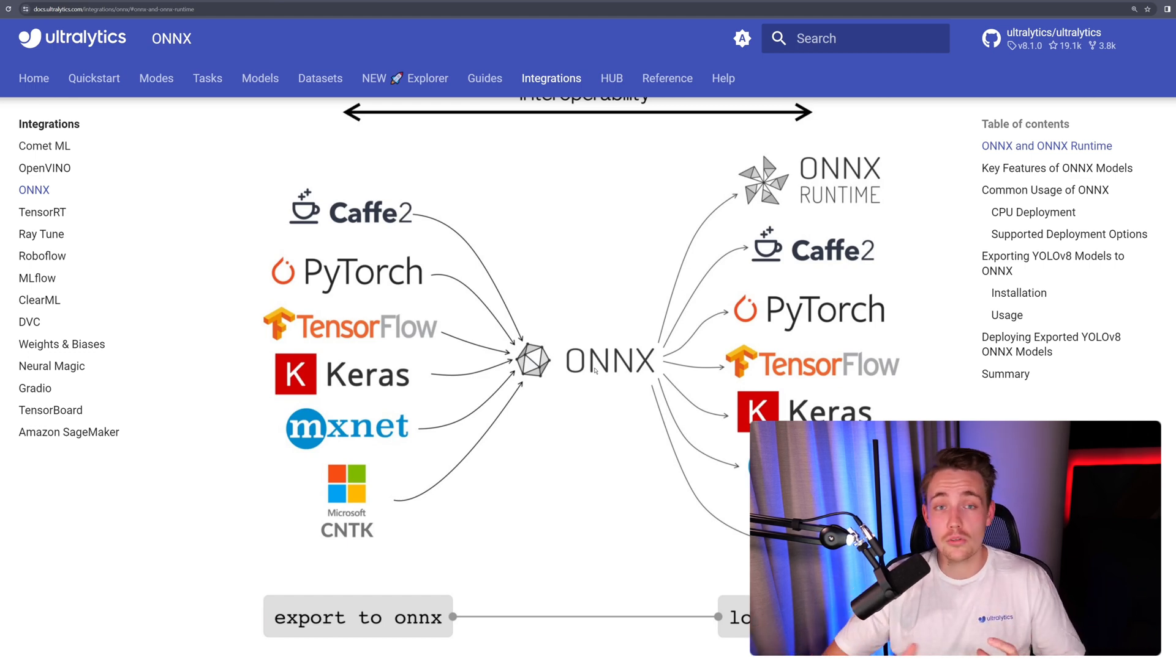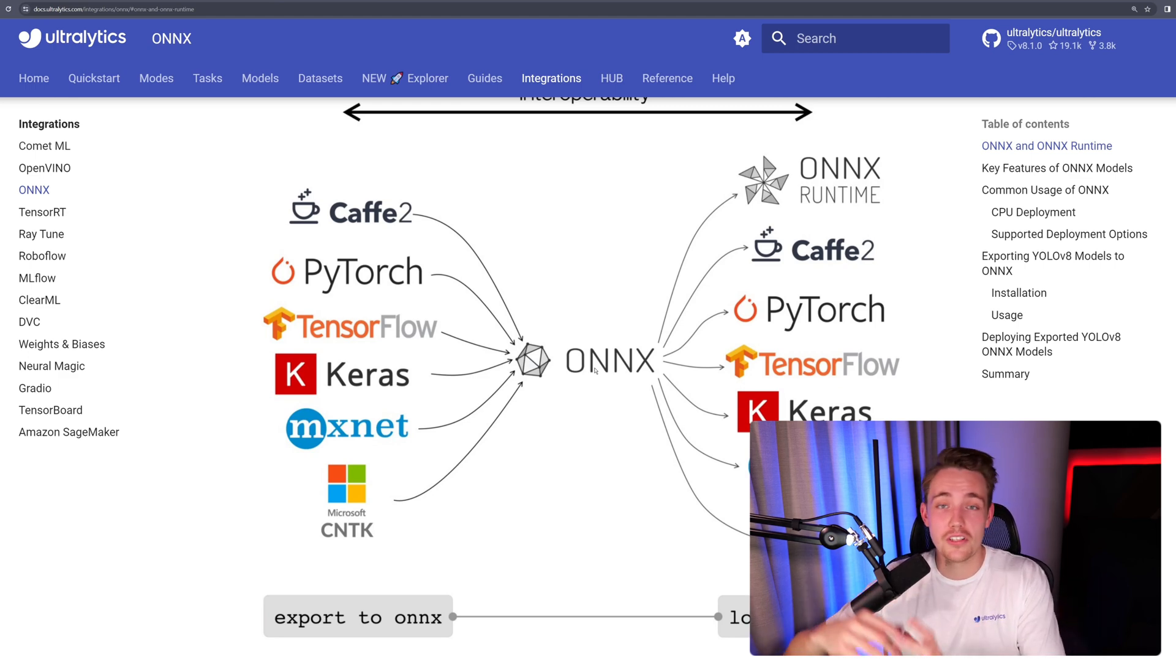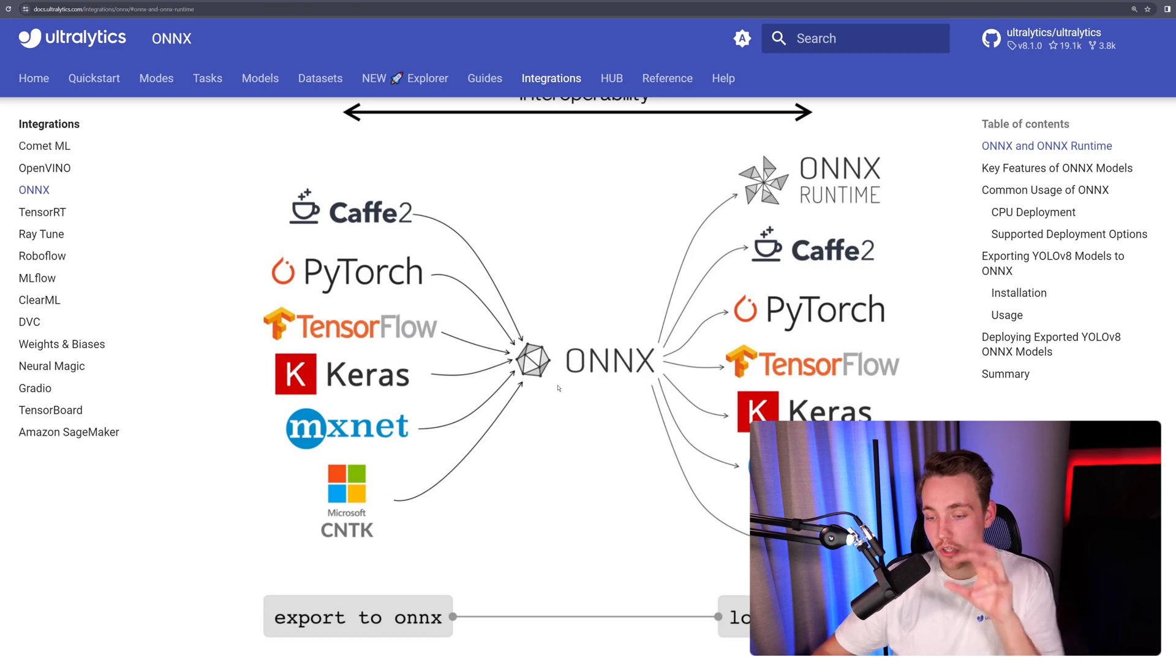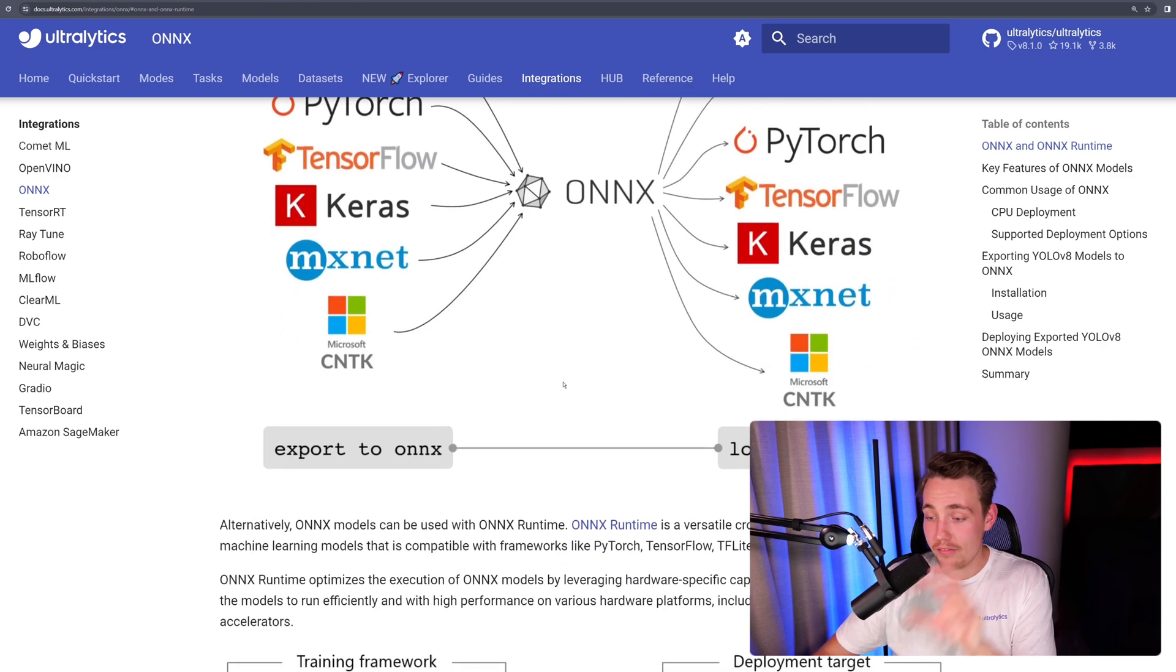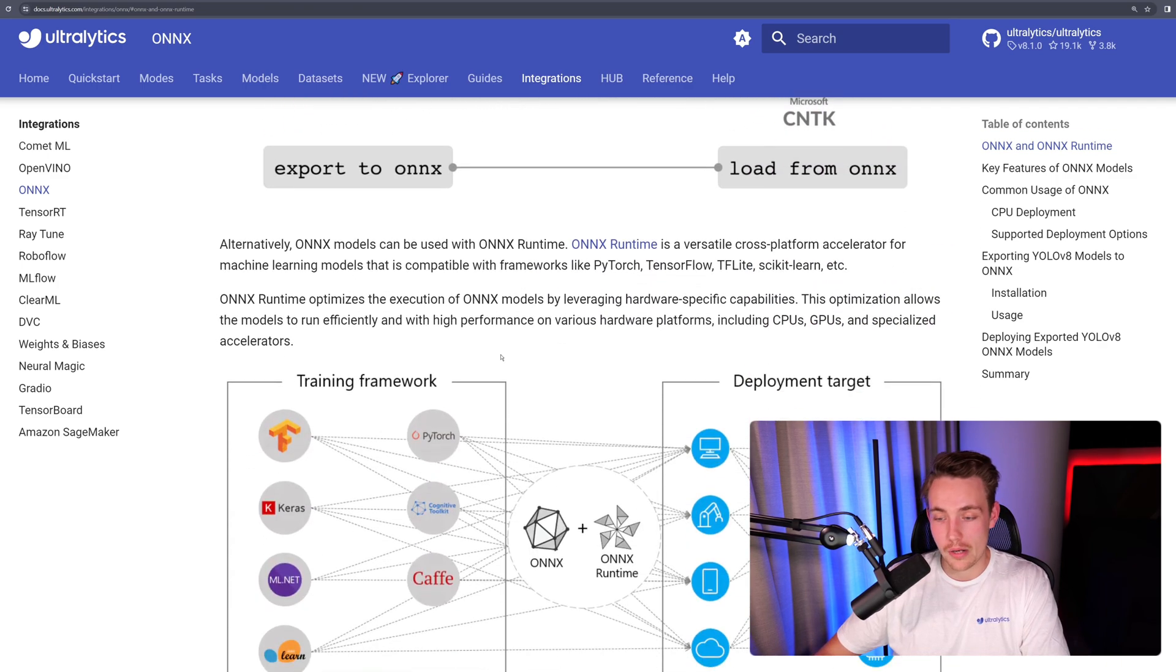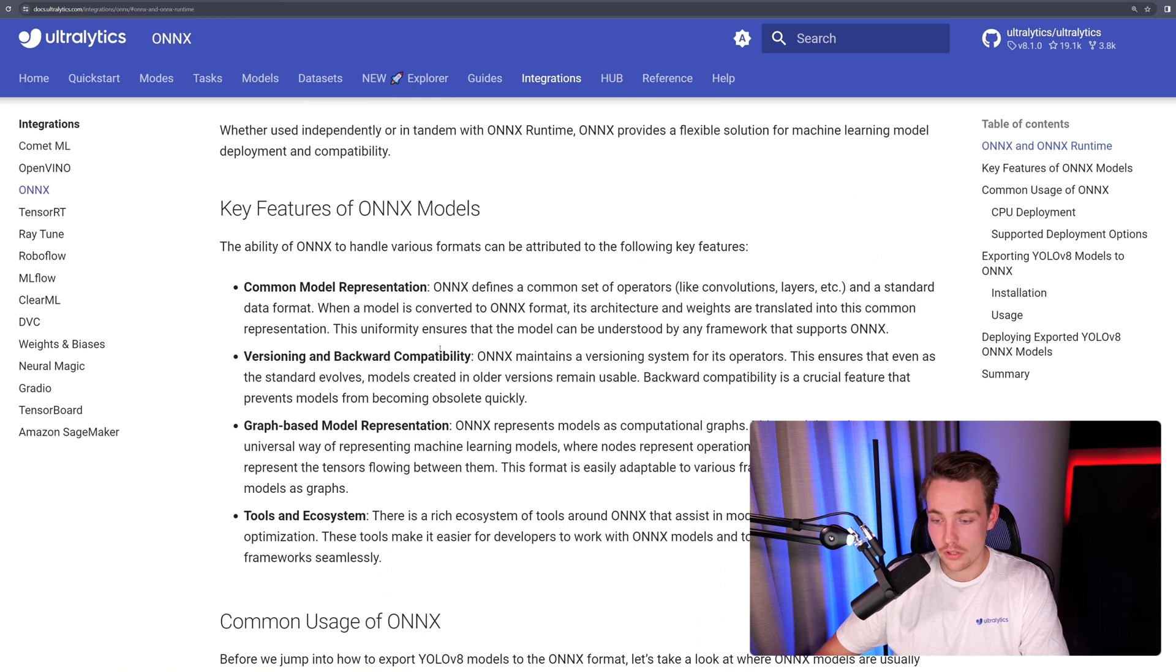Often you will convert your model from PyTorch to ONNX, and then further to, for example, TensorRT or whatever other format you want to use. ONNX is always great to have and it's really important when we're talking about machine learning and deep learning models.